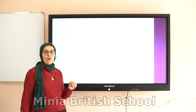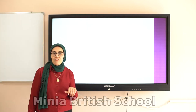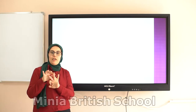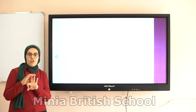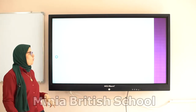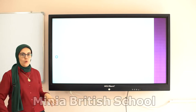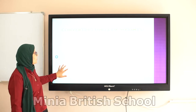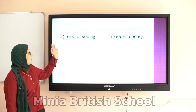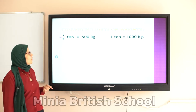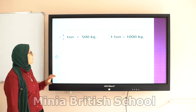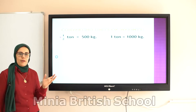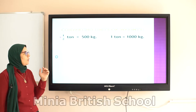Now we know we have three different units: gram, kilogram, and ton. You have to know the value of each one. This will help you to convert from gram to kilogram, and from ton to kilogram.